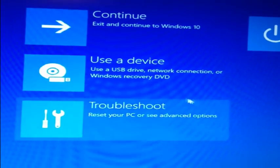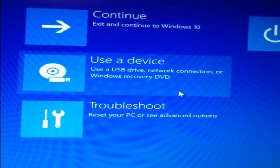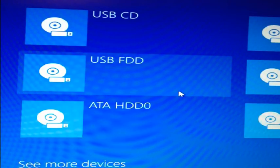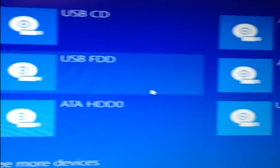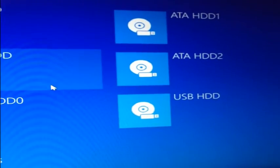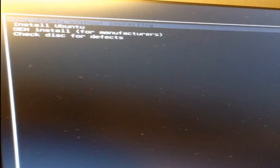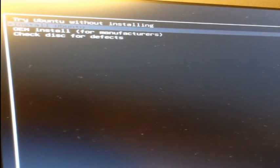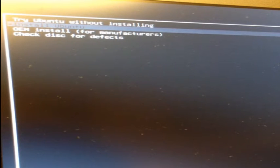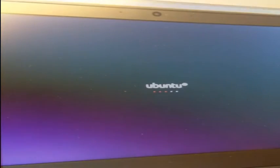Now you can select use a device, and then select USB HDD. This time when your computer starts up, you should see a new option to install with Ubuntu. Use your arrows to select this and then press enter.